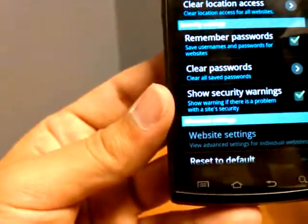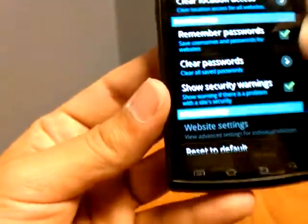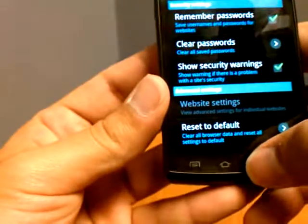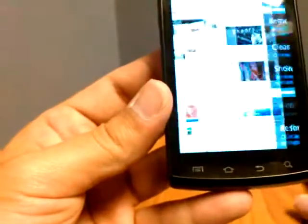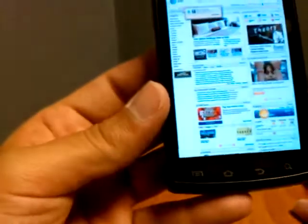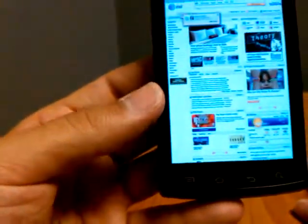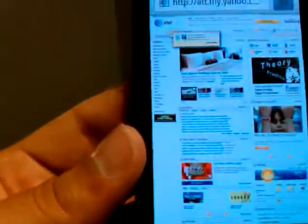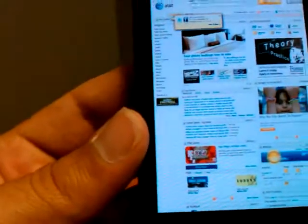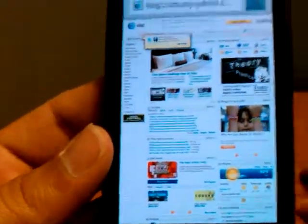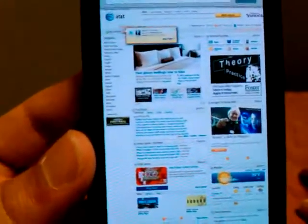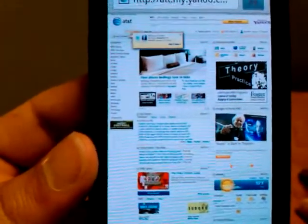After that is security settings, advanced settings, pretty basic stuff. The stock browser doesn't have a lot of extra features or gadgets. It's going to get you from point A to point B when browsing.